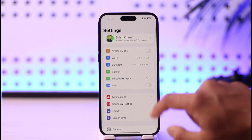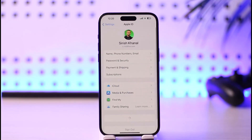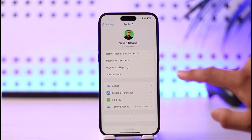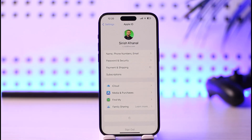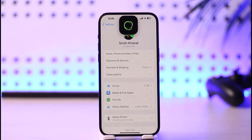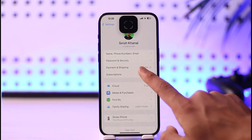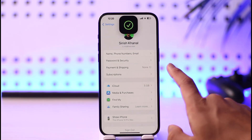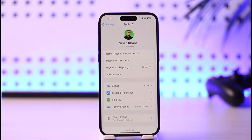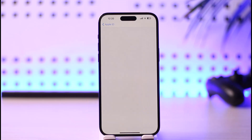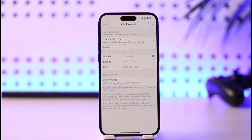To do this, open up the Settings app, tap on your Apple ID profile at the very top, and here you'll find the option called Payment and Shipping. Just tap on it. Once you tap on Payment and Shipping, you'll be taken to this page. By default, it'll ask you to verify with your Face ID, so go ahead and tap the Try Face ID option and verify it.